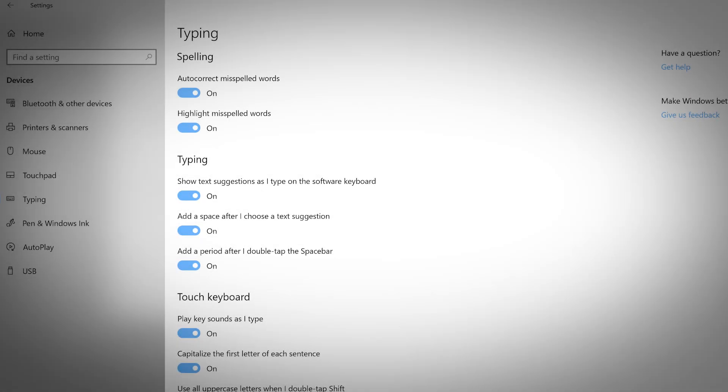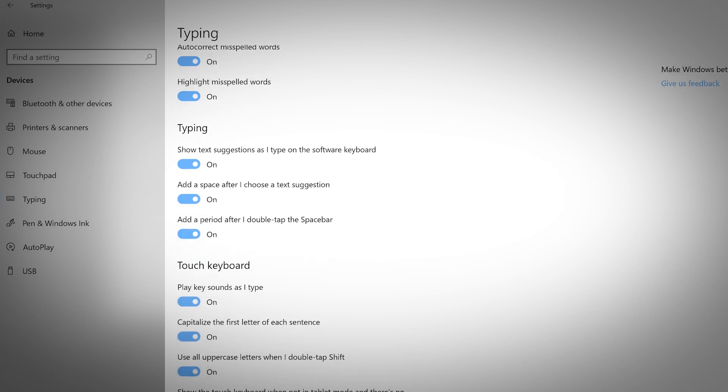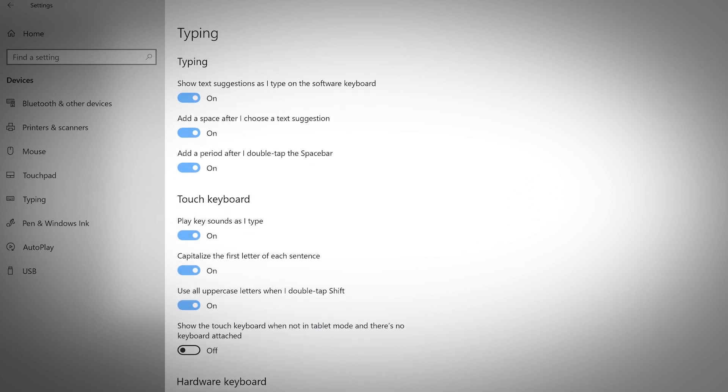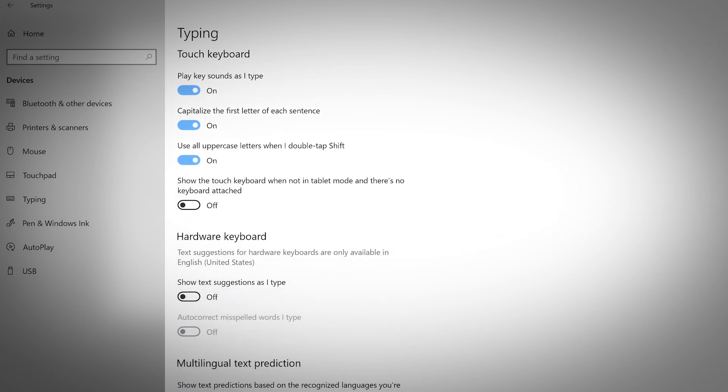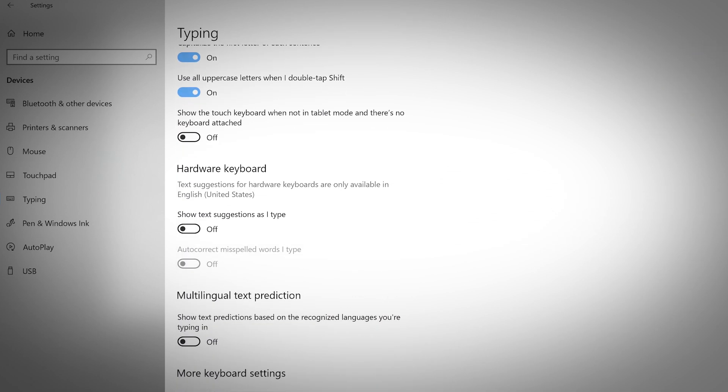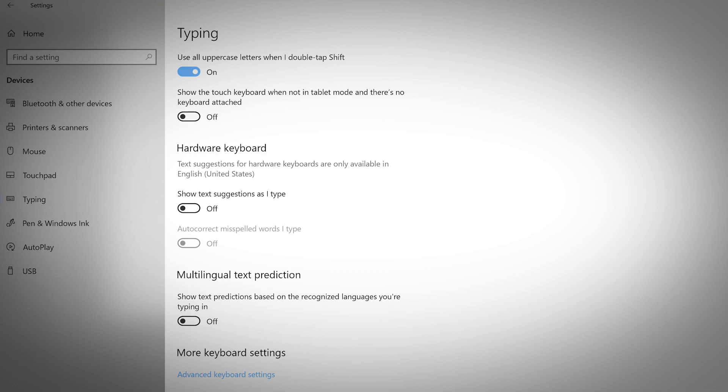In the typing panel, toggle the switches on and off to customize how your computer handles spelling, typing, touch keyboard, hardware keyboard, and multilingual text prediction. For more key settings, click the advanced button at the bottom.